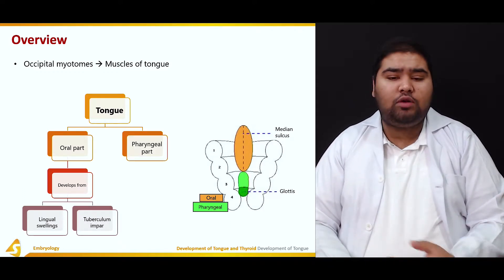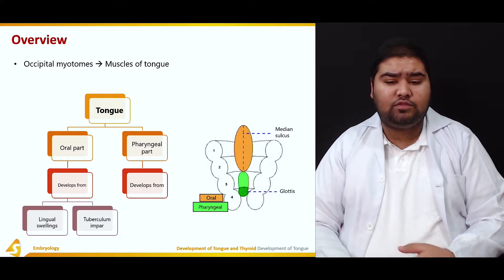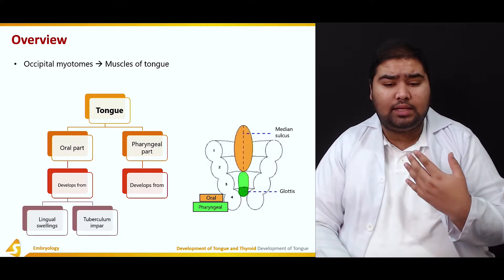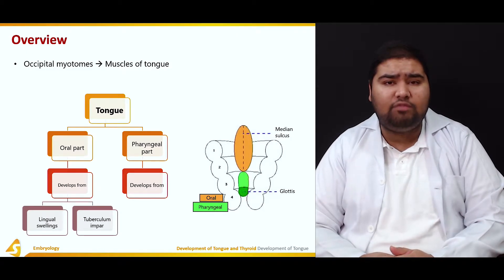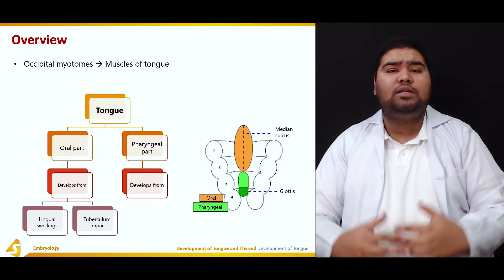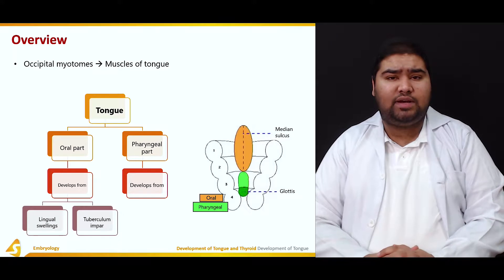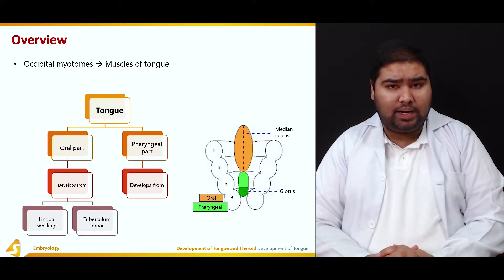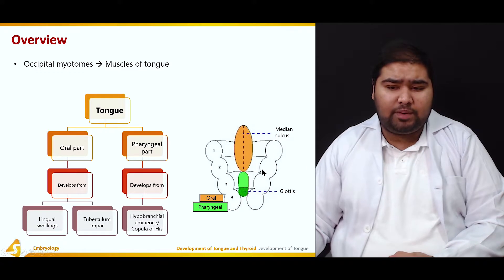Moving on, we have the pharyngeal part of the tongue. The pharyngeal part of the tongue develops from the hypobranchial eminence, also known as the copula of His. So developmentally the tongue has been divided into two parts: the oral part as well as the pharyngeal part.